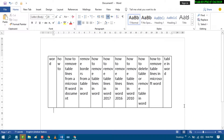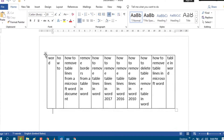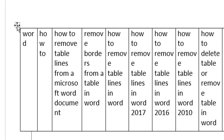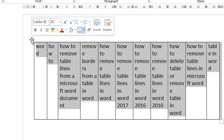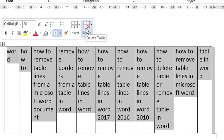In this very short and quick video we will learn how to delete a table in MS Word. There is a table, and if you want to delete it, a very easy method is to just select this star and in here you will see the option to delete the table.